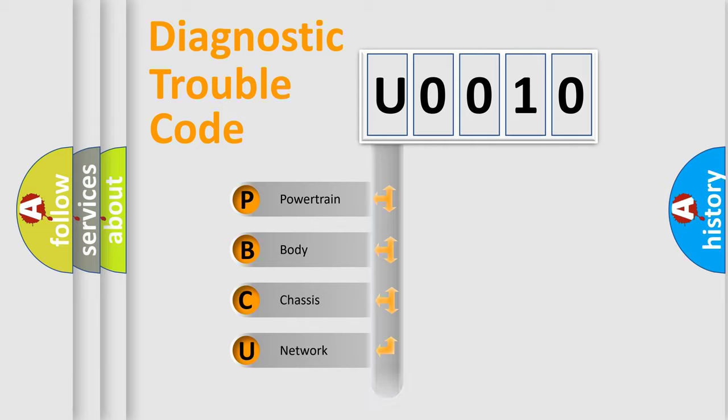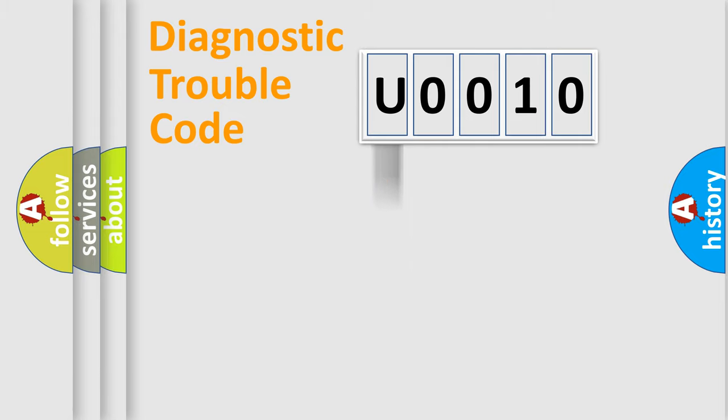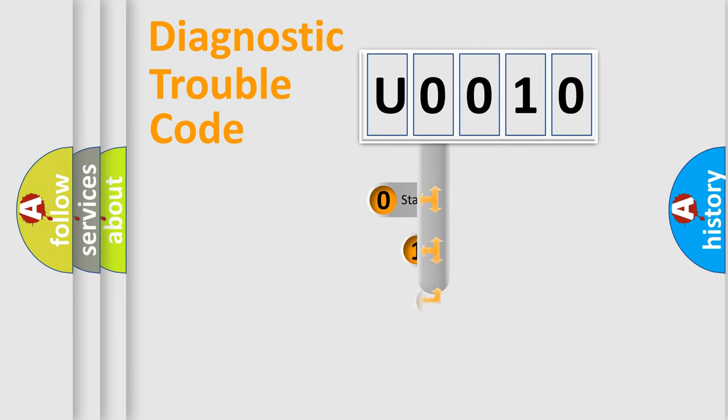We divide the electric system of the automobile into four basic units: Powertrain, Body, Chassis, and Network. This distribution is defined in the first character code.